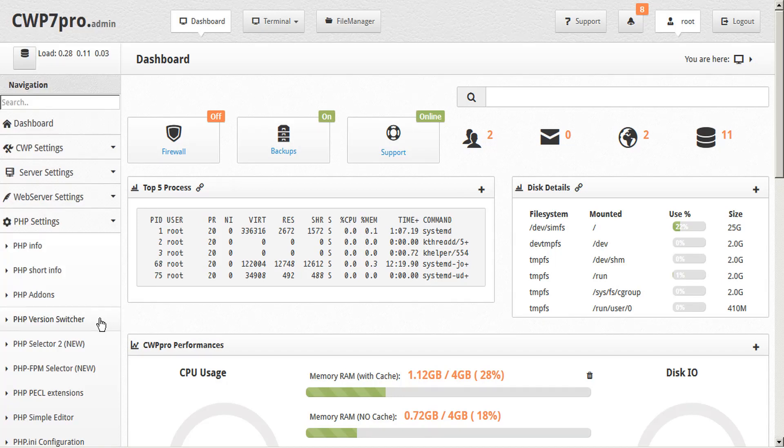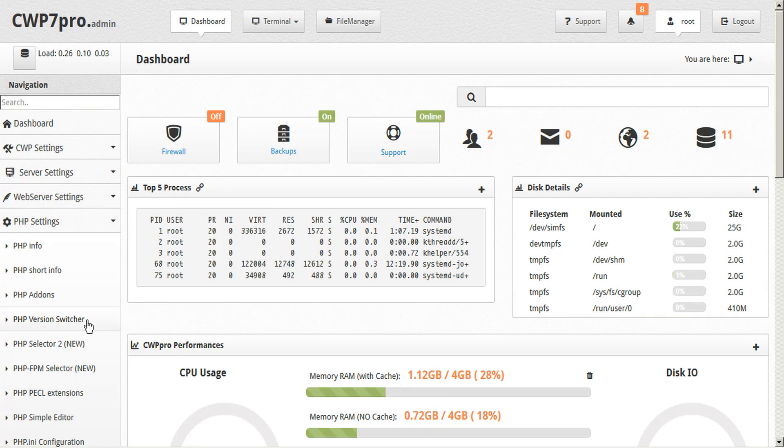PHP version switcher is the main PHP version in CWP which is used as a default for all new clients and domains.